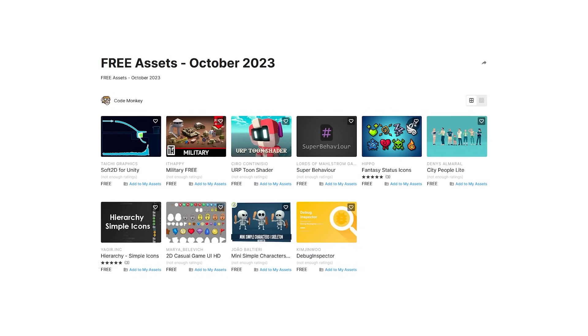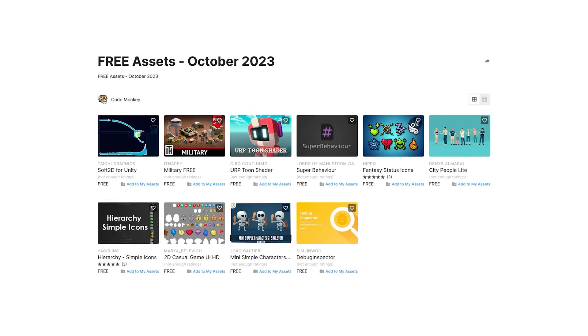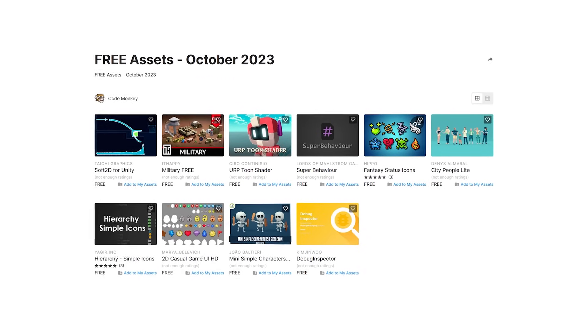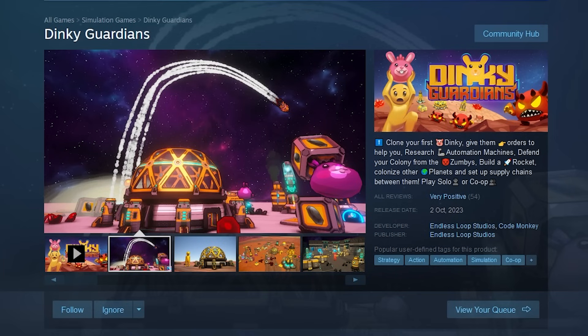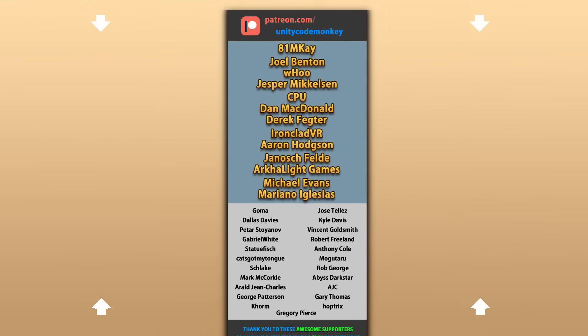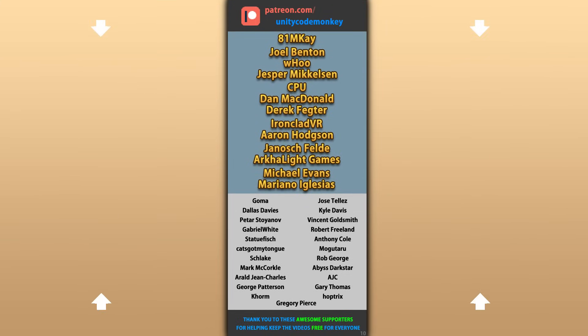Alright, so those are my top 10 free new assets on the Unity Assets Store for October 23. There's links in the description, also check out my own game Dinky Gardens and I hope you'll like it. Hope that's useful, check out these videos to learn some more. Thanks to these awesome Patreon supporters for making these videos possible, thank you for watching and I'll see you next time!